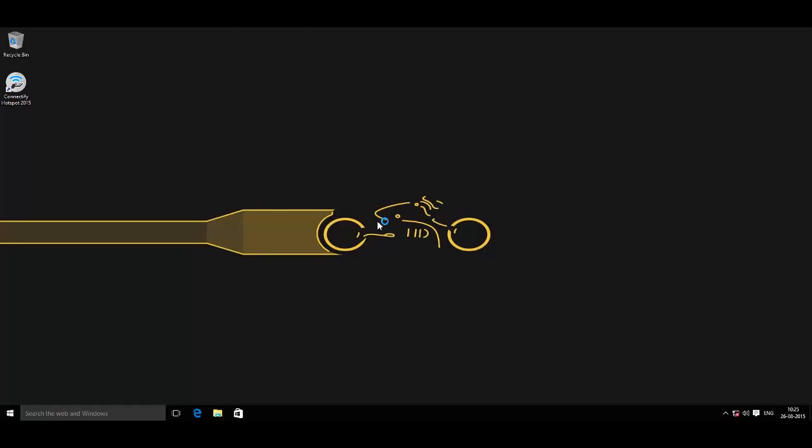I have restarted the system. Once you have done that, open this new icon on your desktop - Connectify Hotspot 2015.